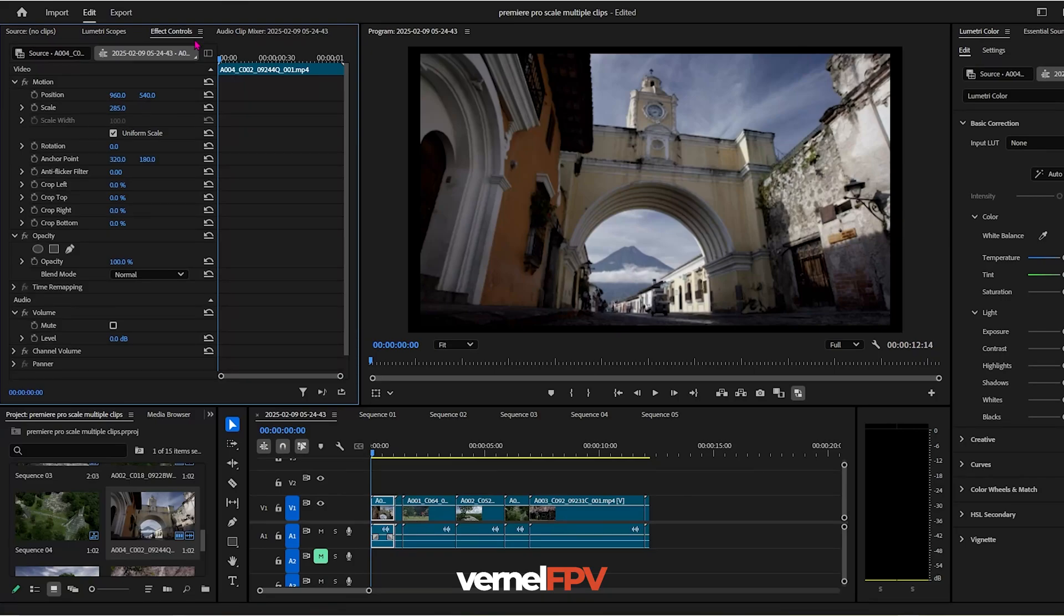Hello everyone, so in this video let's talk about Premiere Pro and scaling up your clips is very common when you are editing your video.